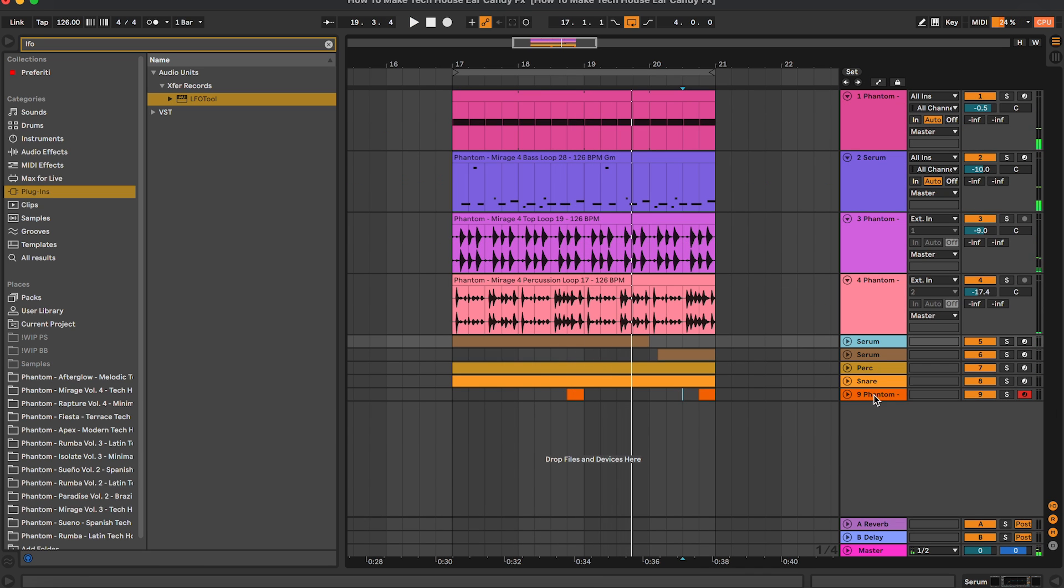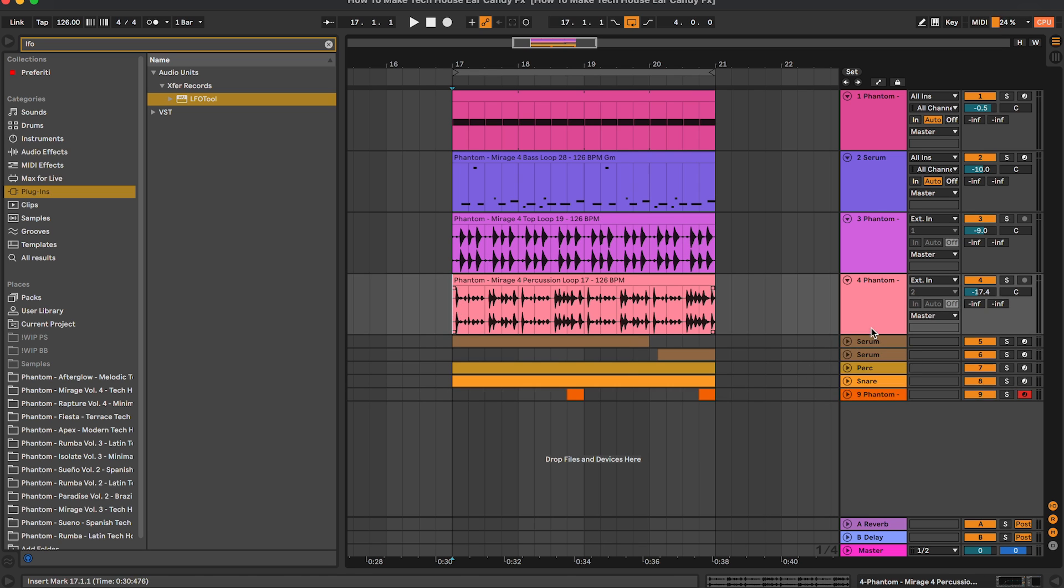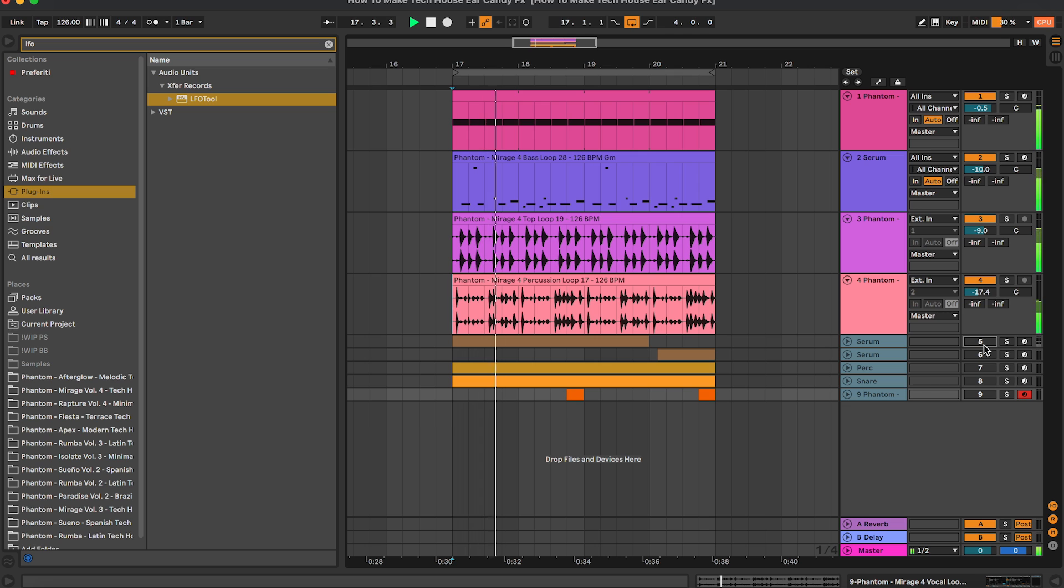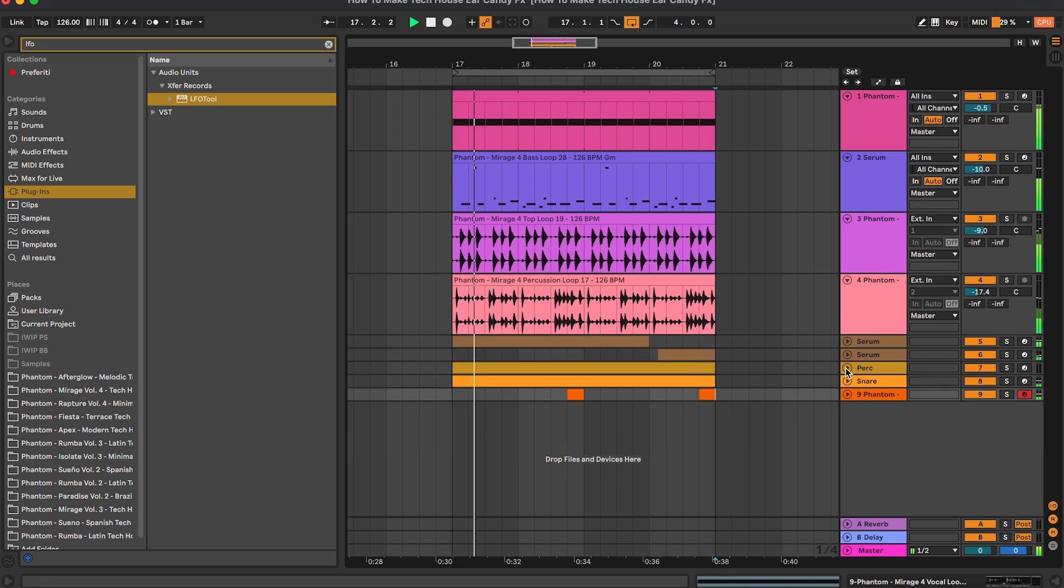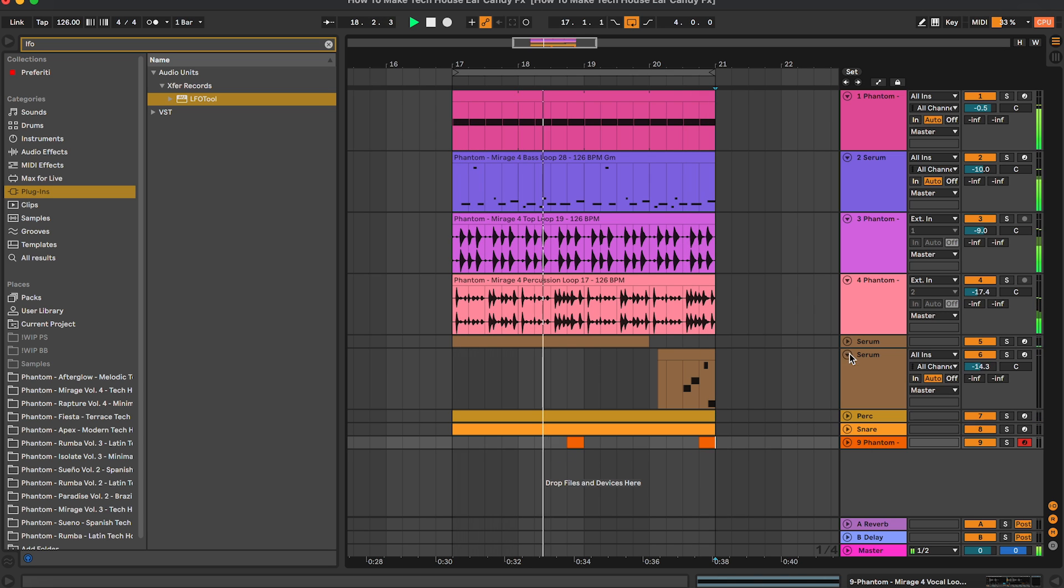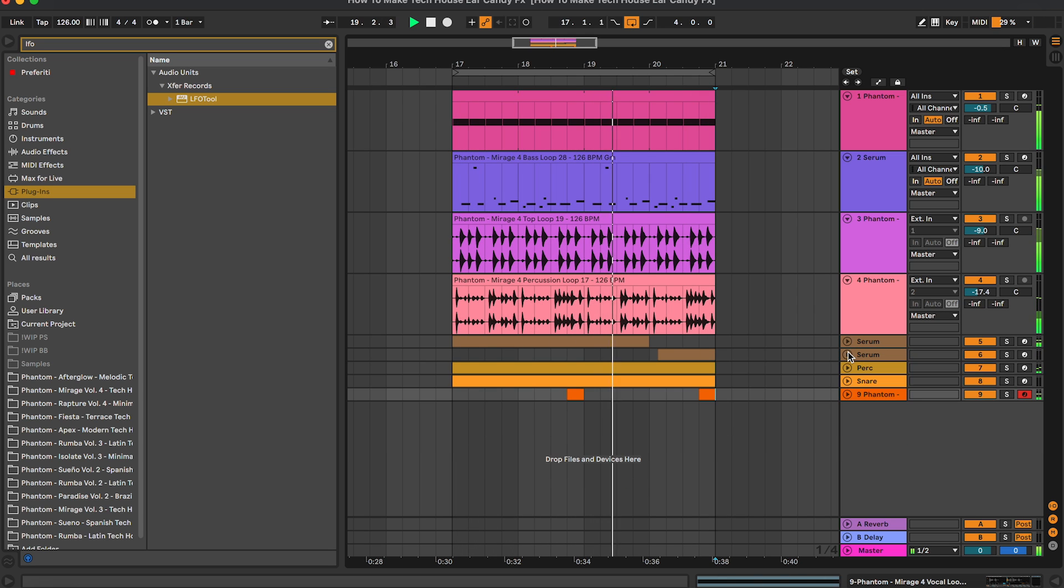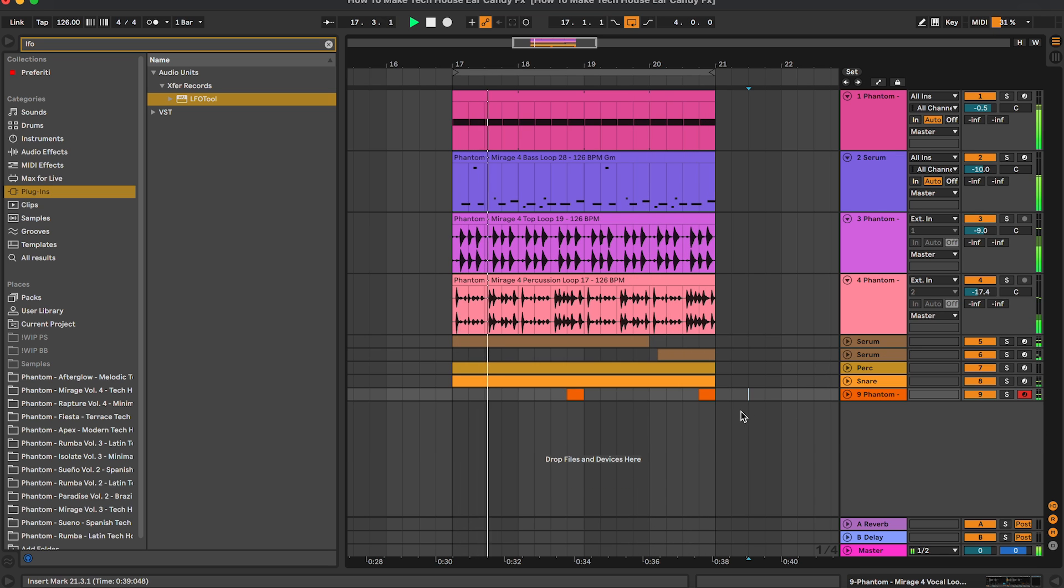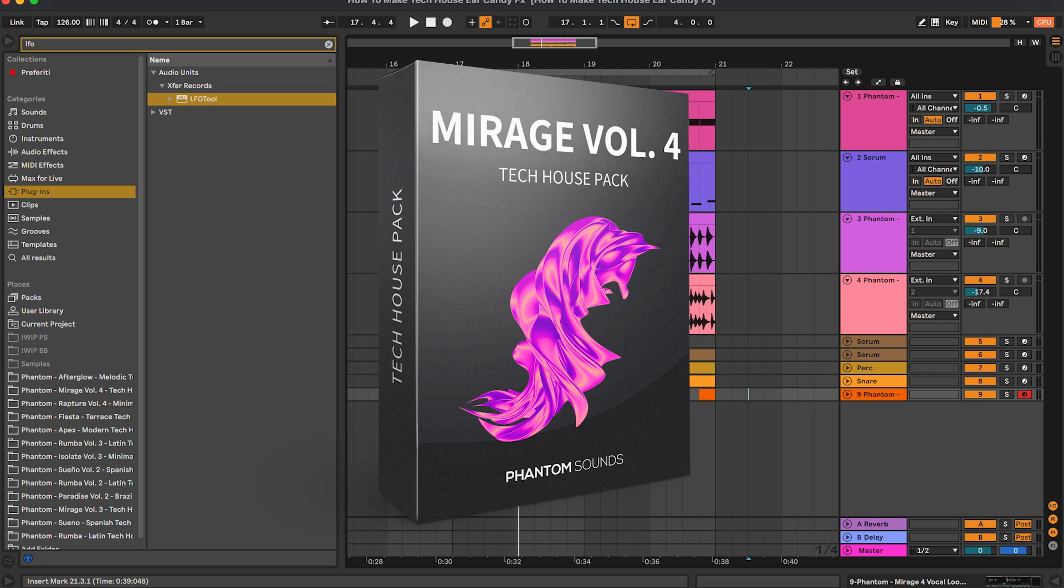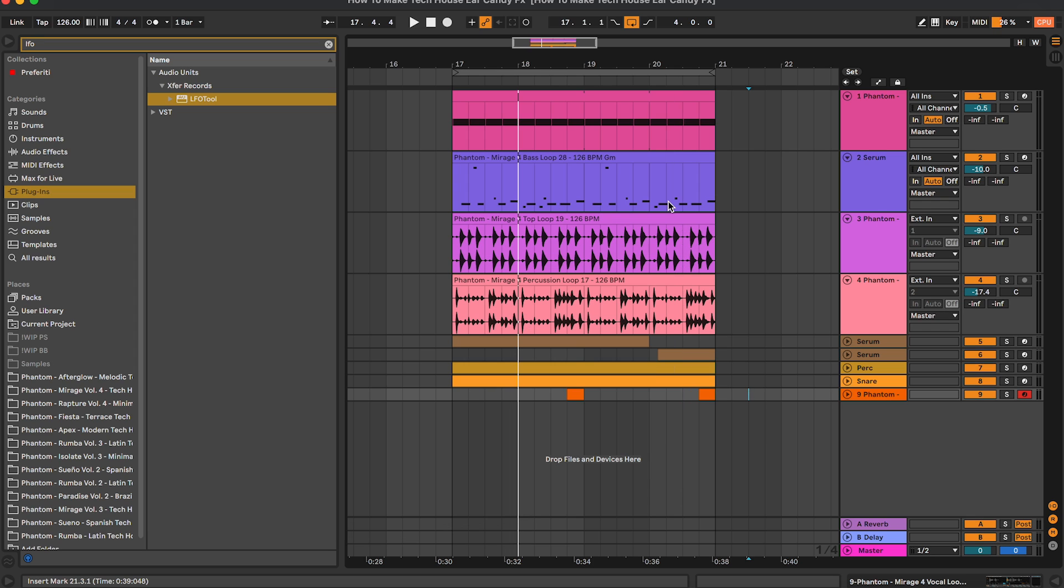So let's do something like this, let's add a bit of sidechain. So yeah, these are the ear candy effects that we've added. Let's do a before and after to see the difference, so we're going to mute these channels. So as you can hear, we have a much more dynamic track in general, it's much more interesting as well. So yeah, don't forget to check out Mirage Volume 4 from the link in the description below. Let us know in the comments what tutorial would you like to see next, and I'll see you soon, bye.